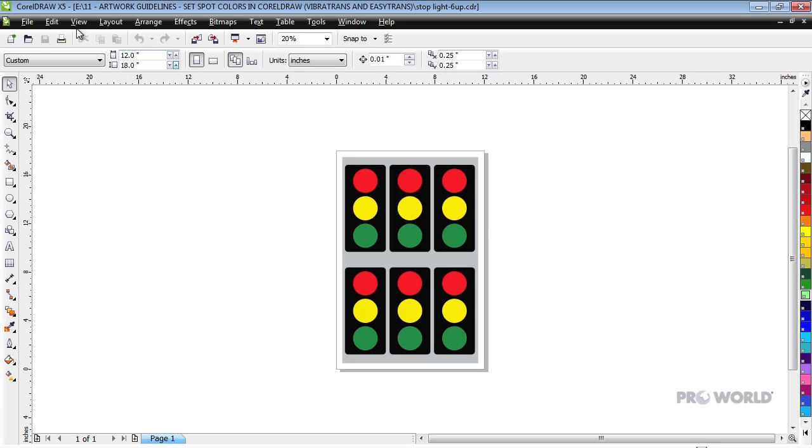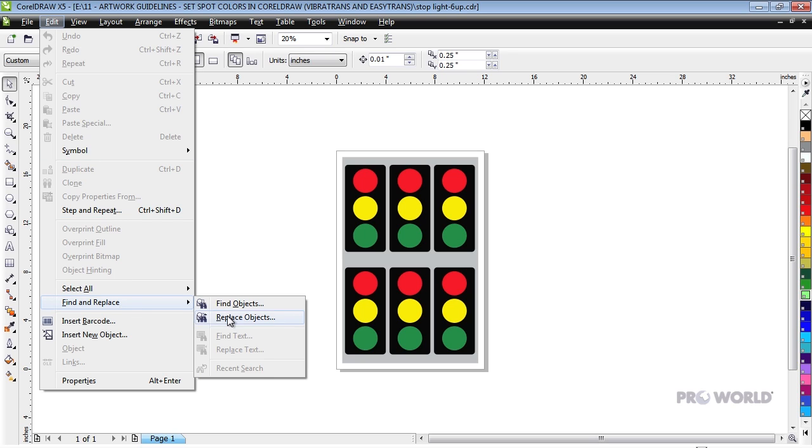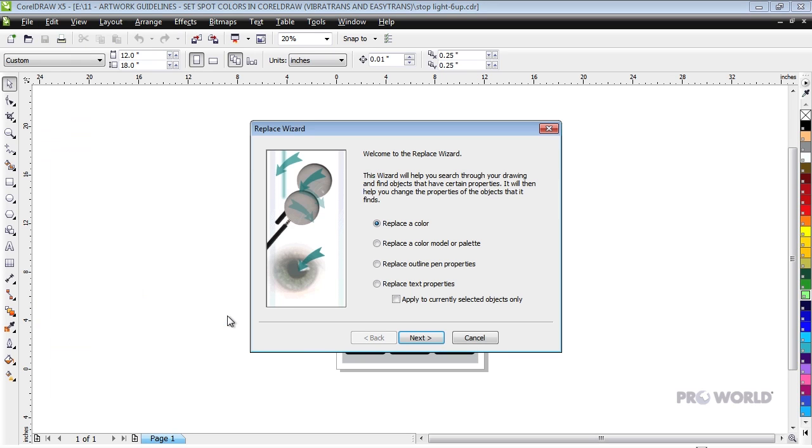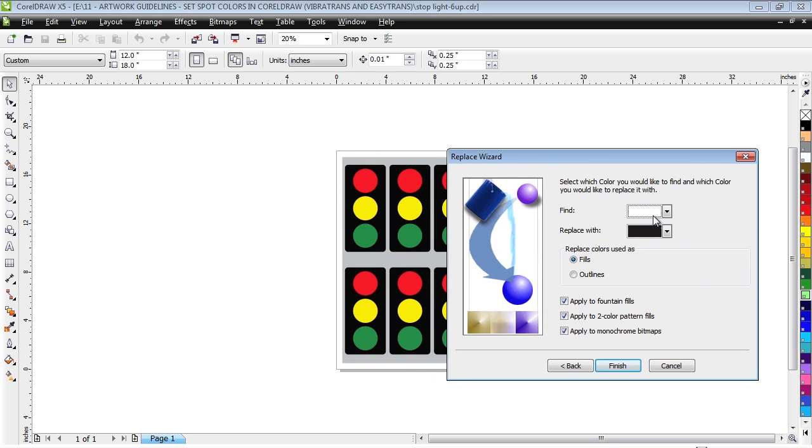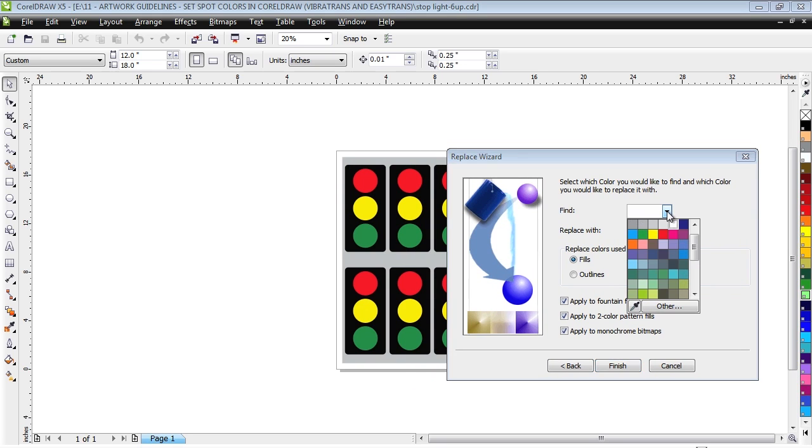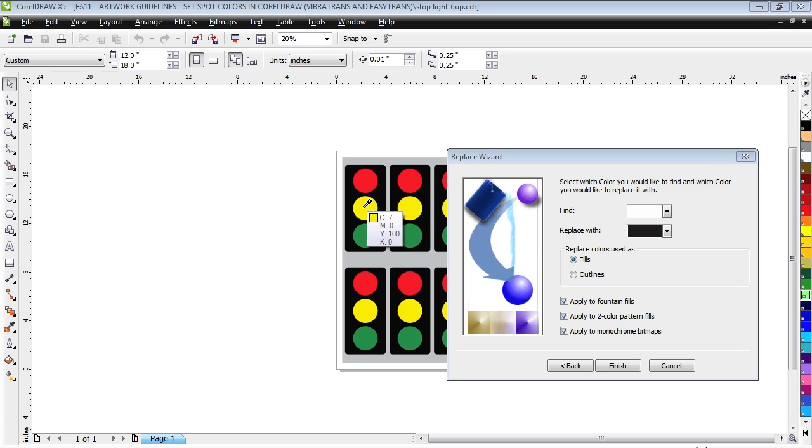Go to Edit, then Find and Replace, and then Replace Objects. Select Replace a color and click Next. Click the box to the right of Find and then on the Eyedropper tool. Now click on the color in your document that you would like to change.